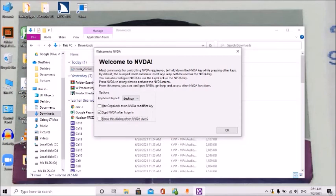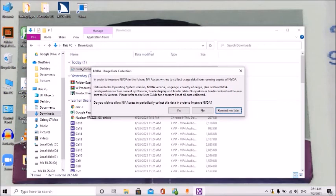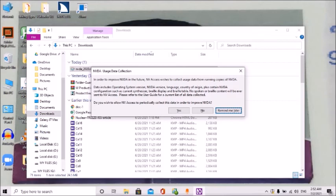Click the space bar, then Tab and press the OK button. NVDA usage data collection dialog: in order to improve NVDA in the future, NV Access wishes to collect usage data from running copies of NVDA. Data includes operating system version, NVDA version, language, country of origin, plus certain NVDA configurations such as current synthesizer, braille display, and braille table. No spoken or braille content will ever be sent to NV Access. Remind me later button, ALT plus L.